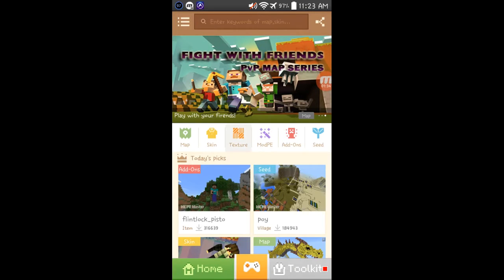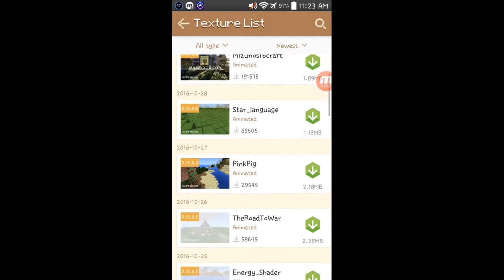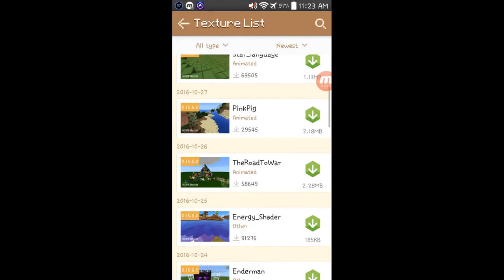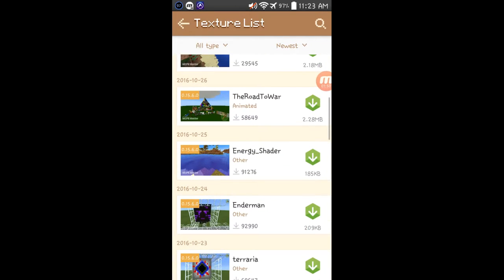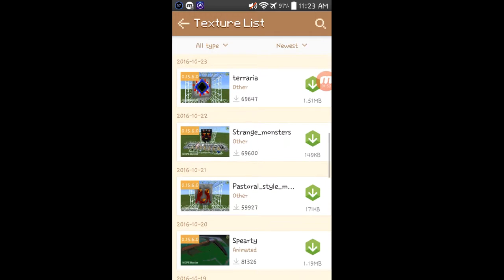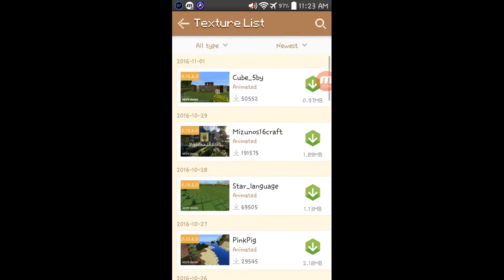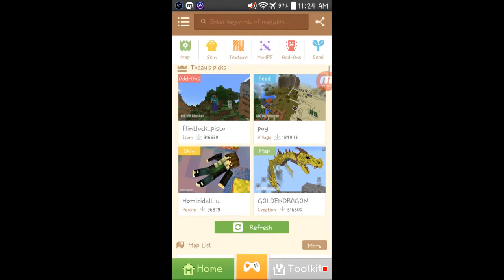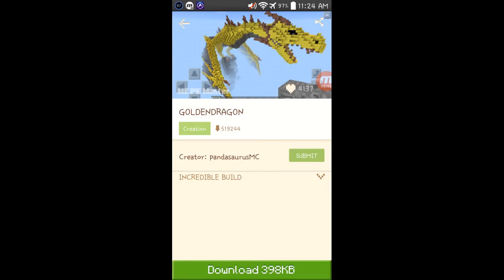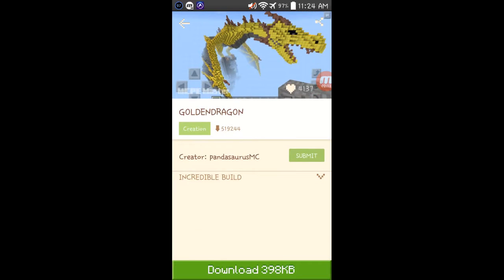Okay, textures. If you don't know what texture is, it's a very cool design you could get on gameplay of Minecraft. Star language, I don't know why they call it language. Pink Bay, you can see. Road to War, I don't really know what that is. Energy shader, that one looks pretty cool. Enderman, many other, and pretty much many other cool ones. Golden Dragon, that looks pretty cool too. I think it's a map. Yep, it's a map. It's in creative. I'm planning to download it after this video.